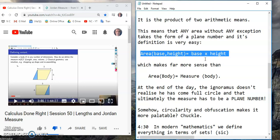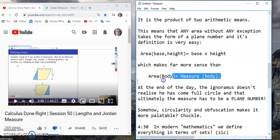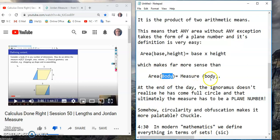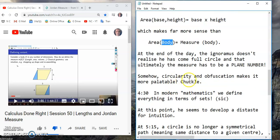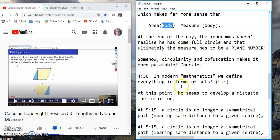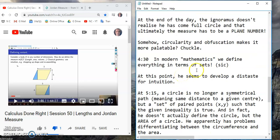Excuse me, I'm having difficulty breathing. That makes far more sense than a body-into-function area returning the measure of a body, which is just garbage. At the end of the day, this poor ignoramus doesn't realize he has come full circle — ultimately the measure has to be a plain number. Somehow circularity and obfuscation makes it more palatable. At 4:30 he claims that in modern mathematics we define everything in terms of sets, and at this point he develops a distaste for intuition.